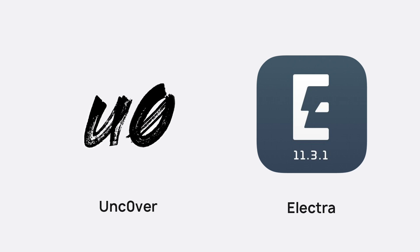that supports up to 12.1.2. Electra I'm sure will soon support 12.1.2, but at the time of making this video it does not.